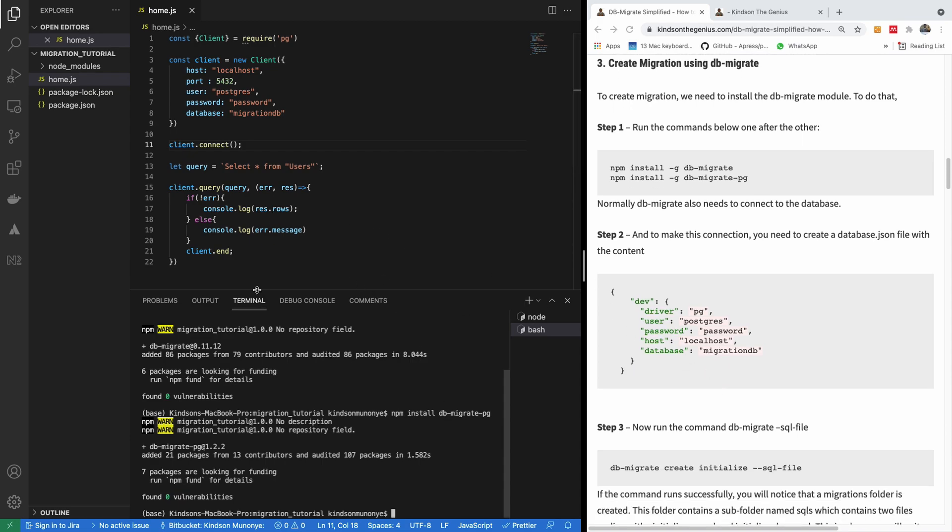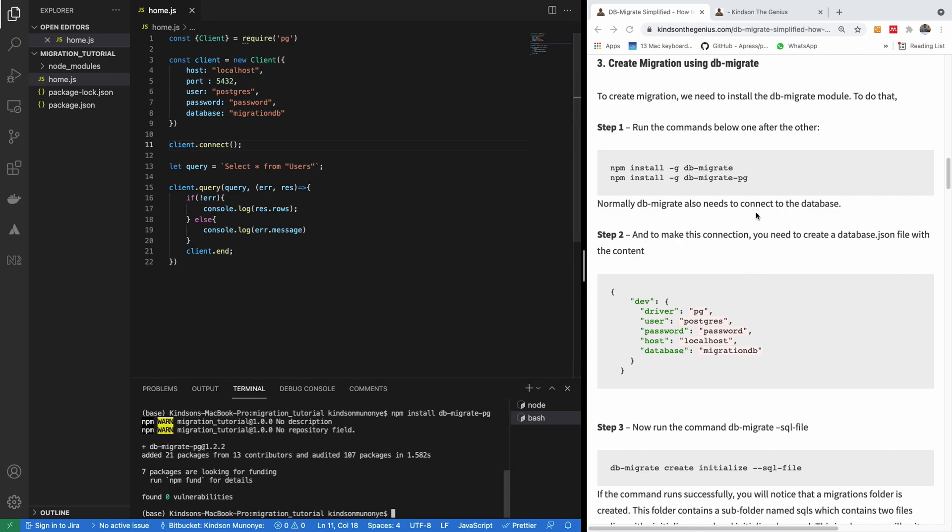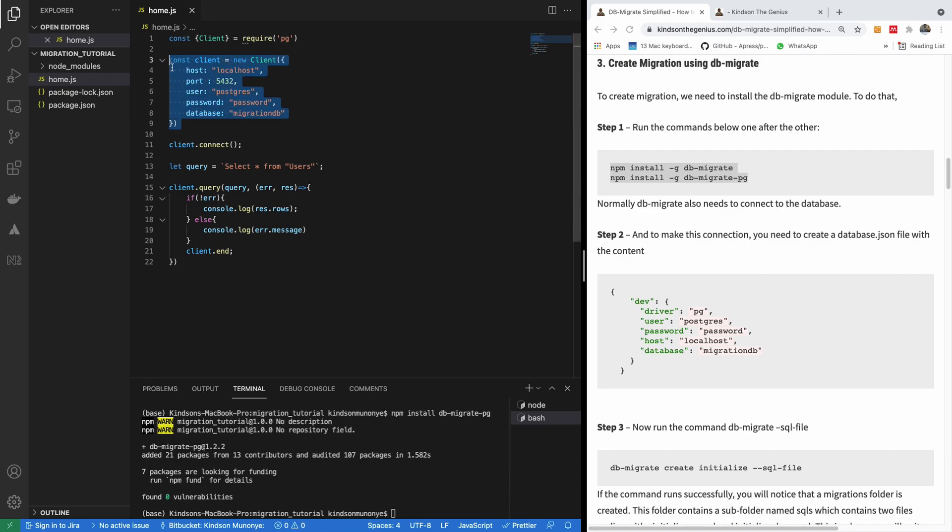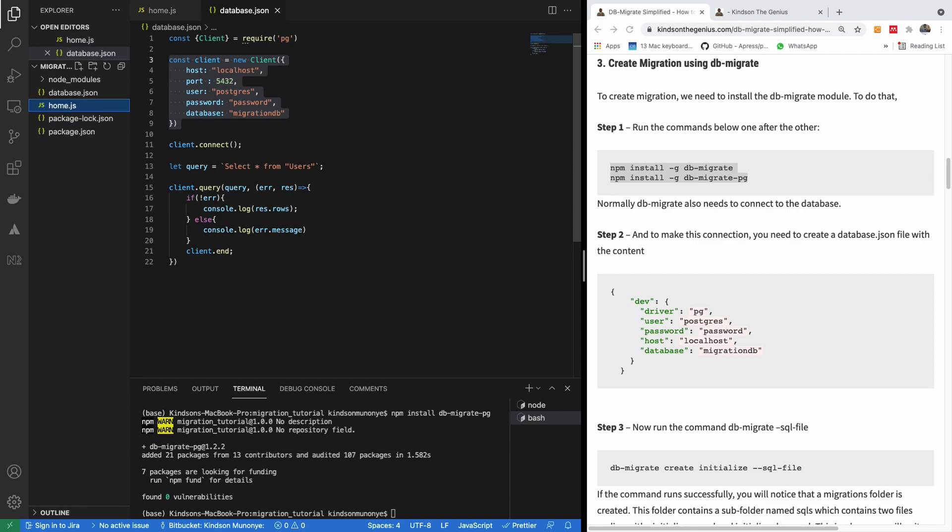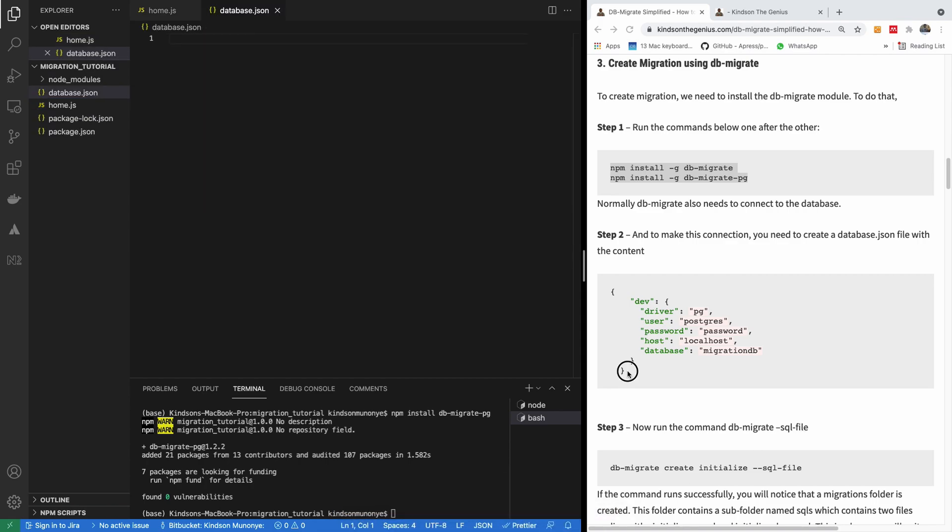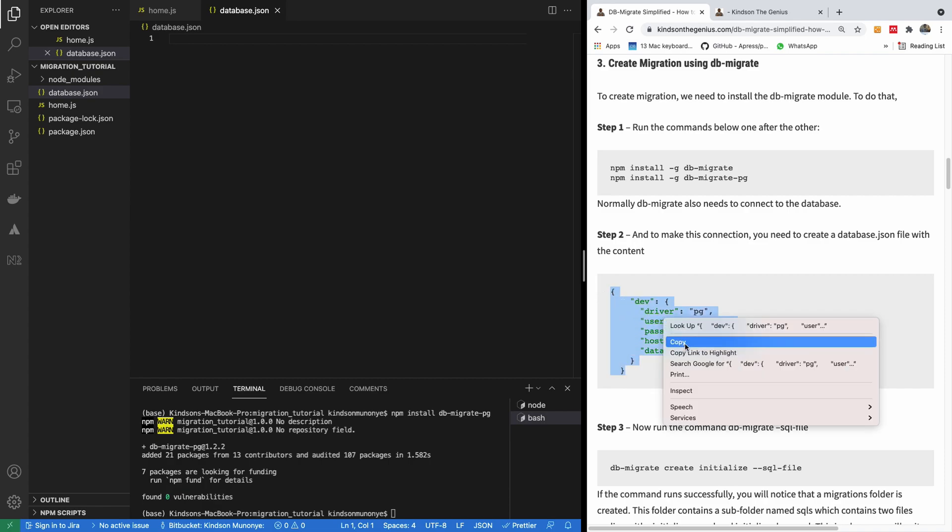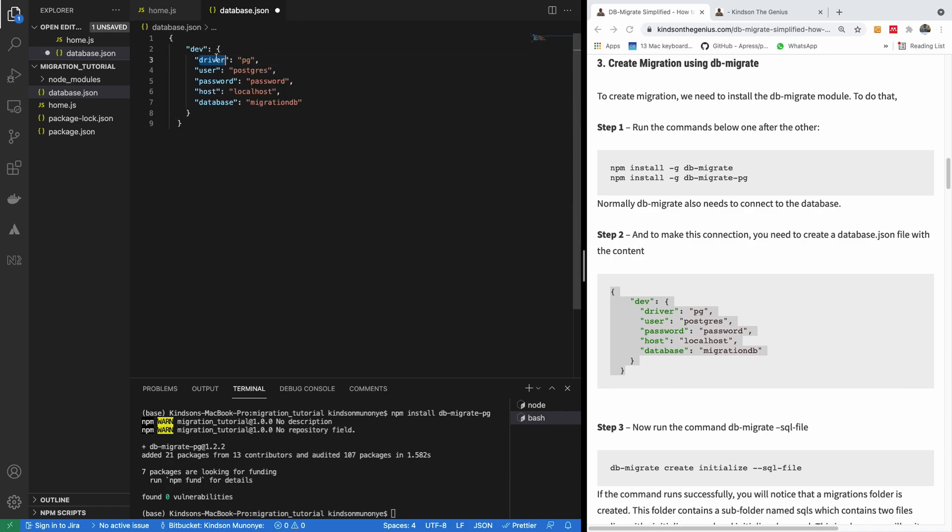Now, one thing with db-migrate is that when you run it, it's going to create what we call migration. And migration is simply a script that runs to create a database in PostgreSQL. Now, how db-migrate connects to your database is different from what we did here. db-migrate connects to your database using a database.json file. So I'm going to create this file called database.json.